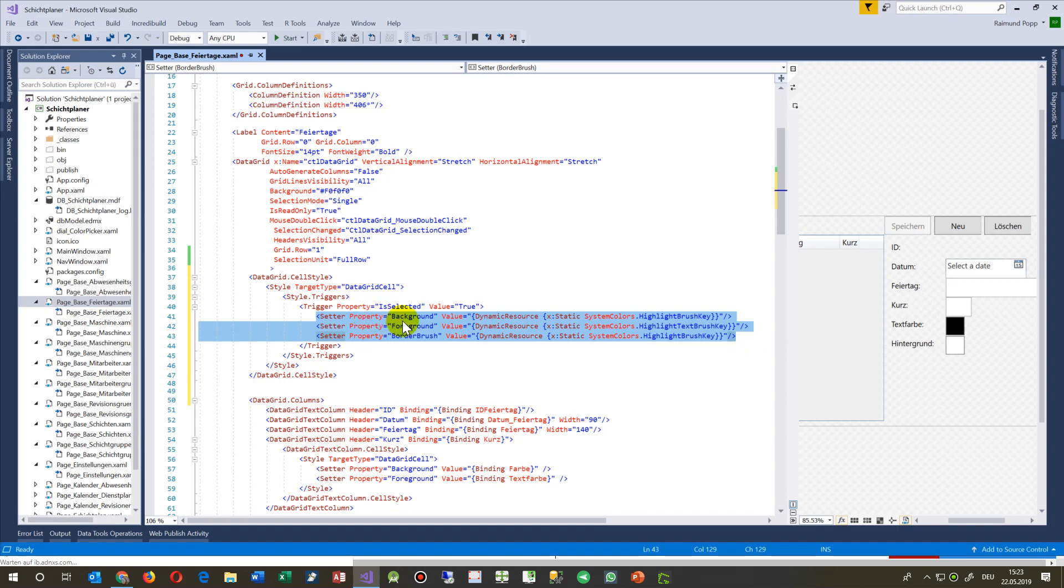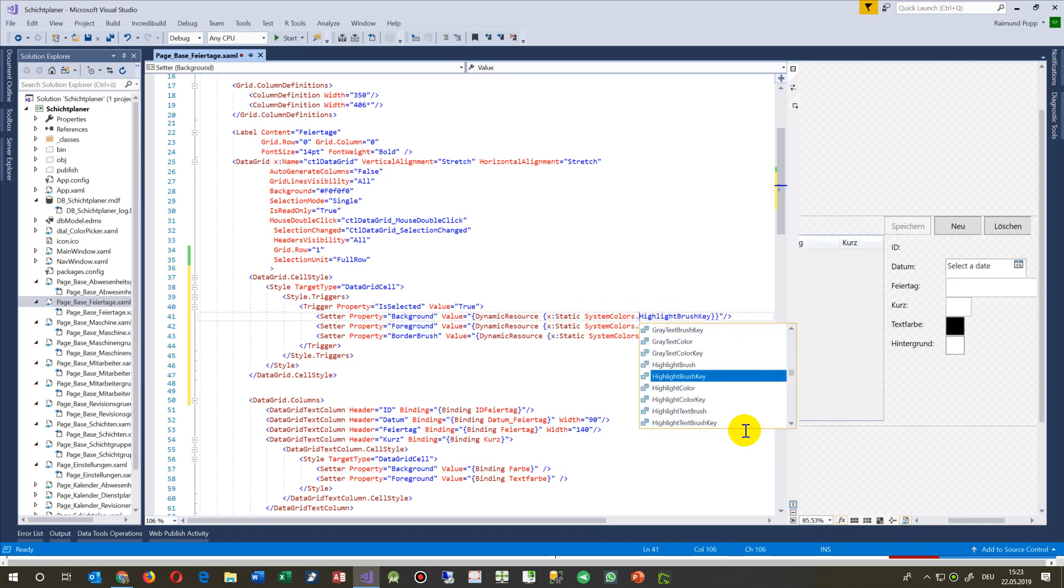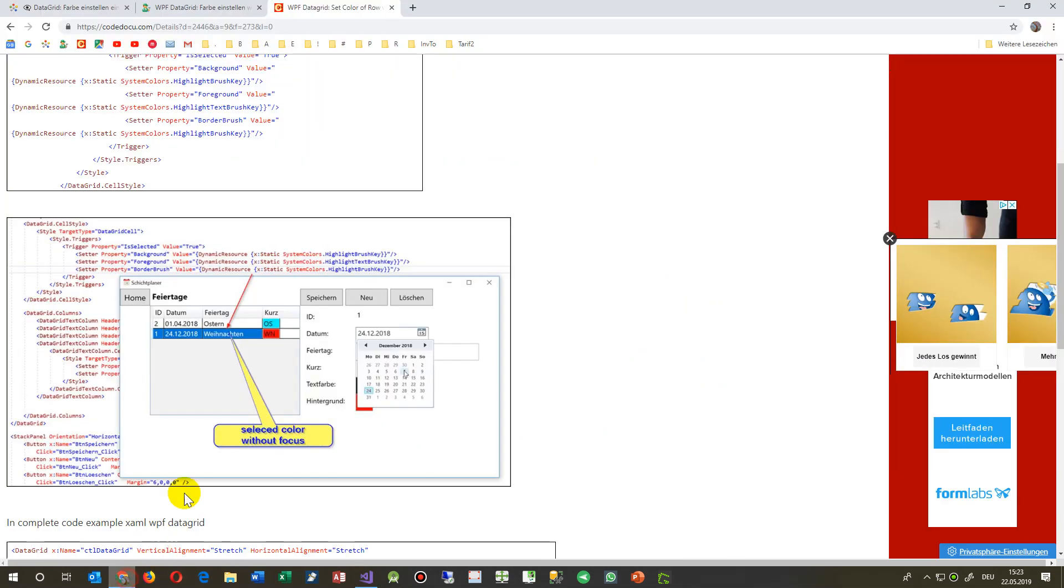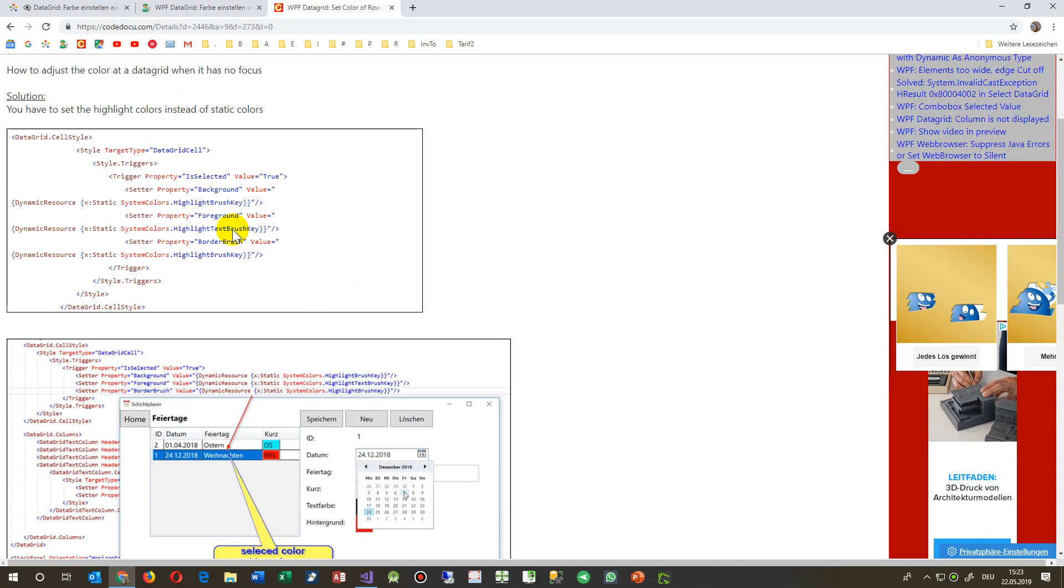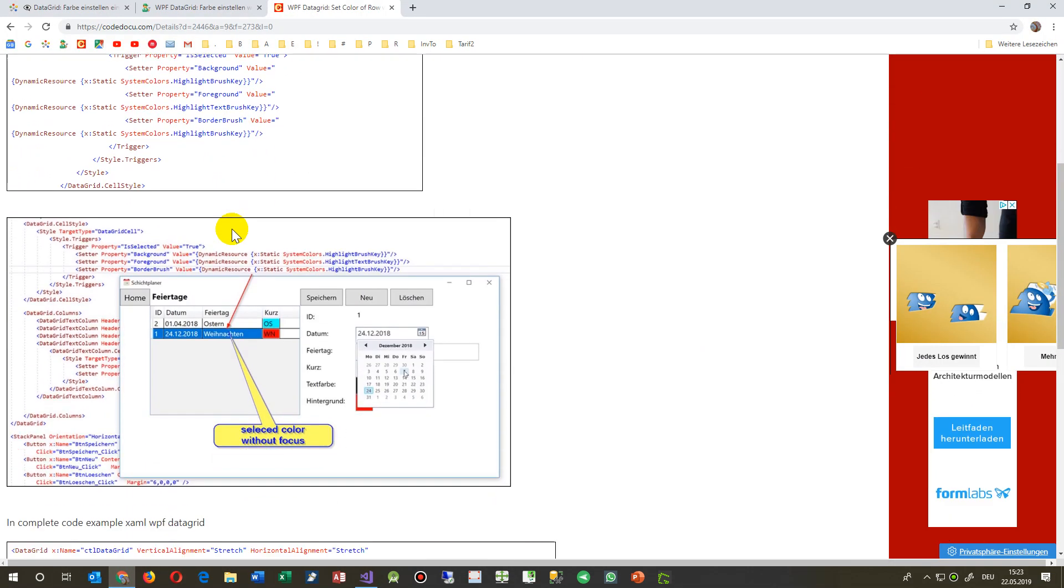Set the property background and foreground to the dynamic resource of the system colors highlight brush key. I found this example on a website and took the code onto my own website.